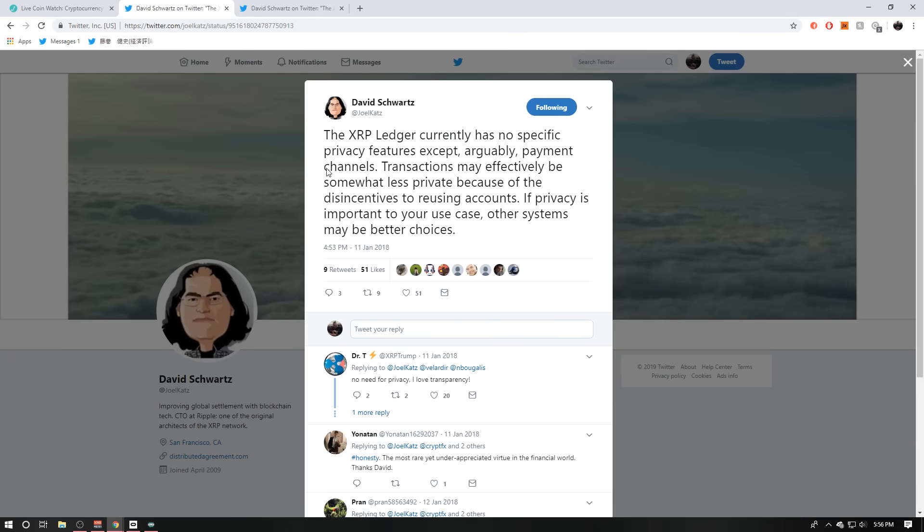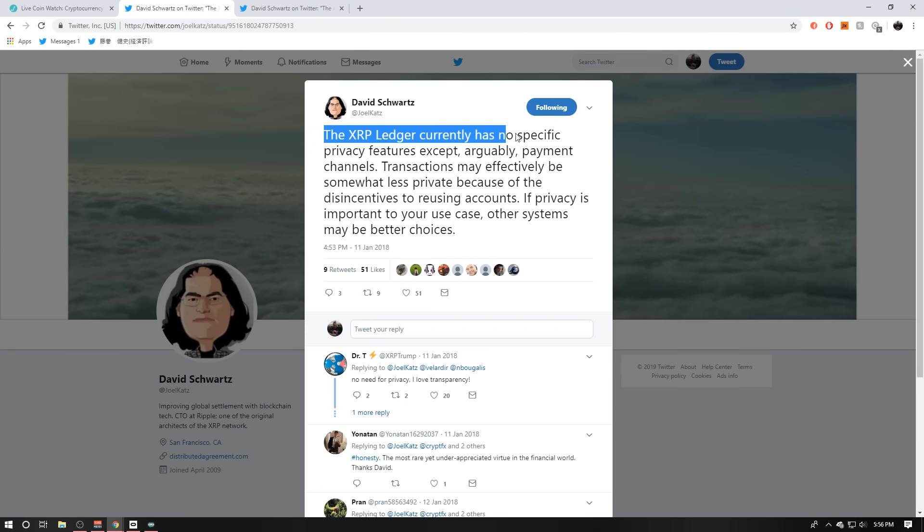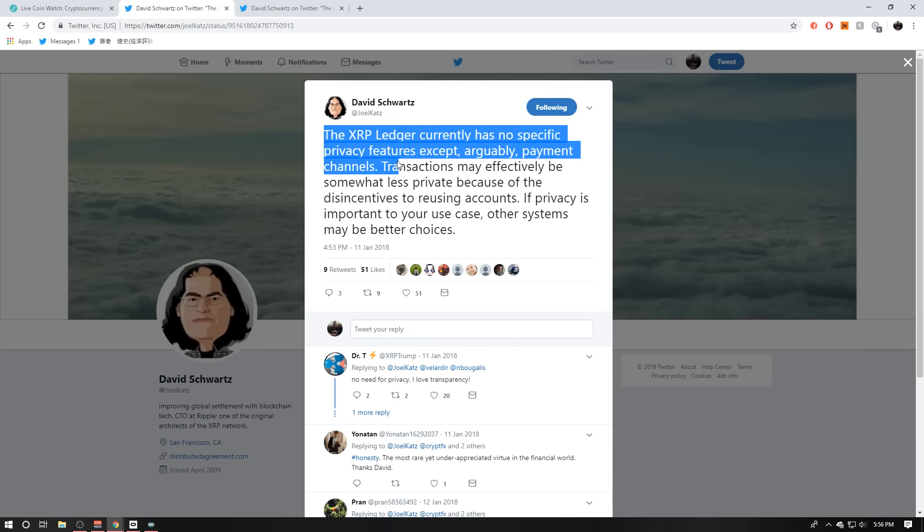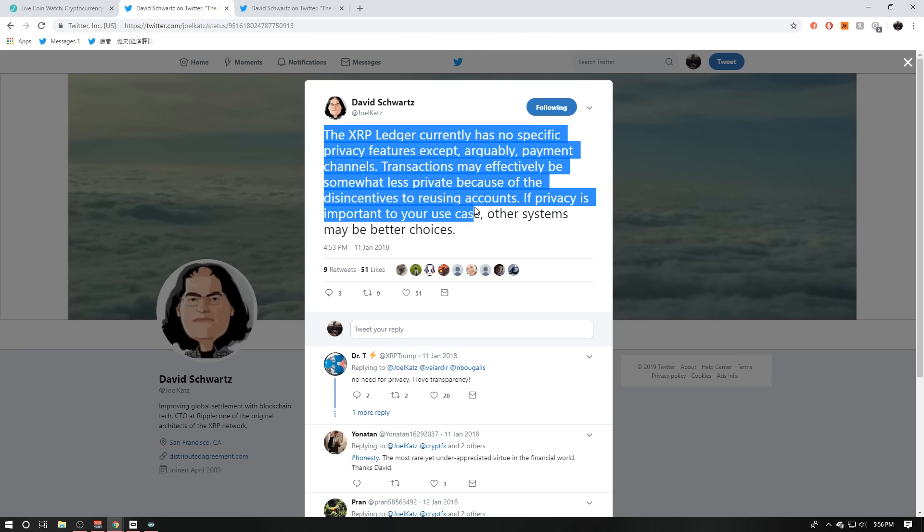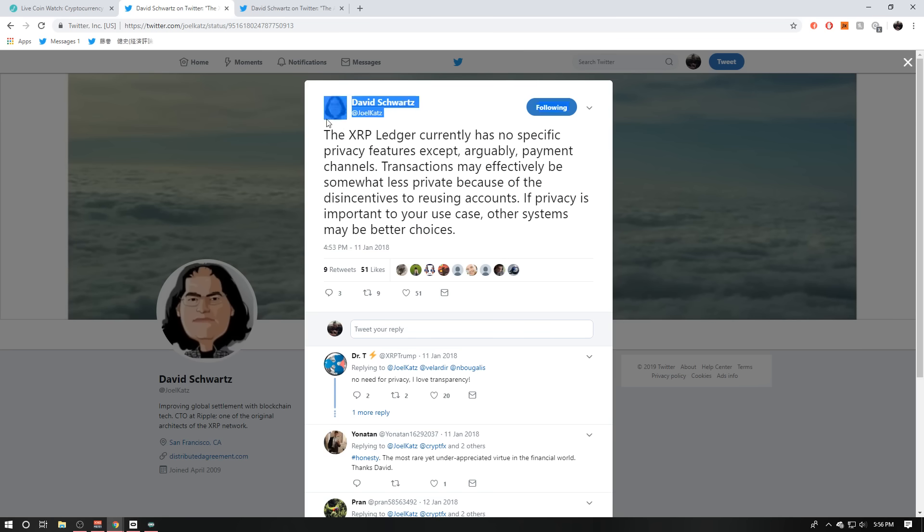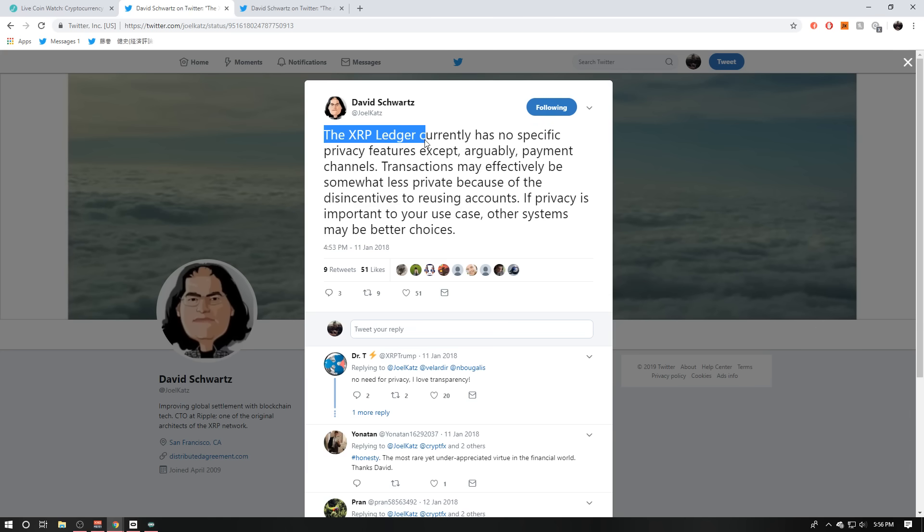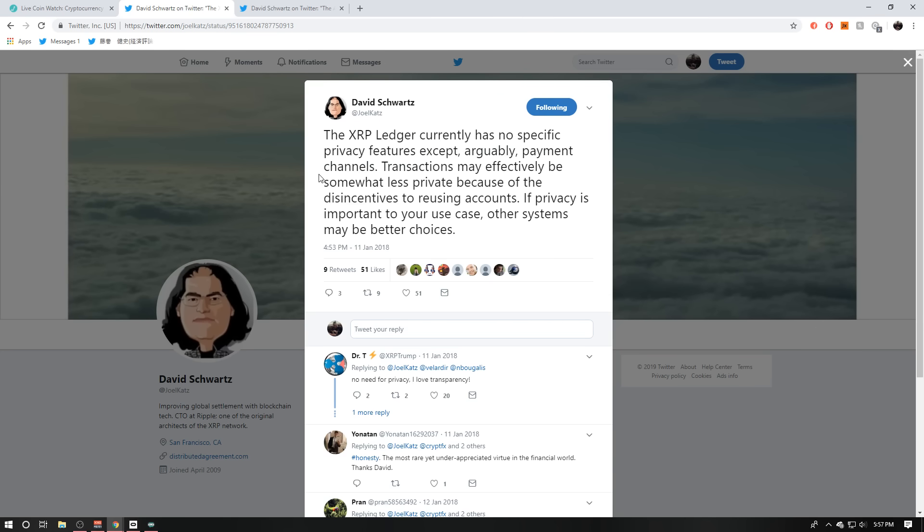Also, David Schwartz does say the XRP ledger currently has no specific privacy features except arguably payment channels. So yeah, that's what they can do. They can actually set up their own payment channel, scale up to 50k TPS. But transactions may effectively be somewhat less private because of these disincentives. If privacy is important to your use case, other systems may be better choices. So again, guys, David Schwartz even says it right here. The XRP ledger has no specific privacy features. There is no private ledger to our knowledge.